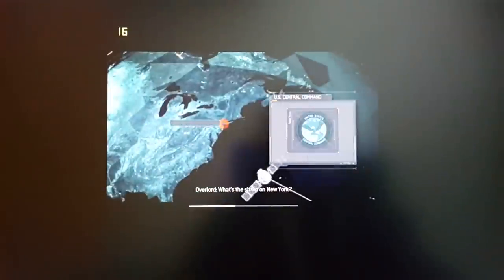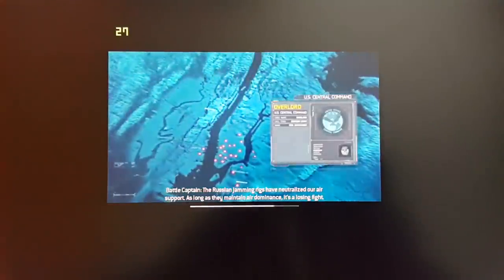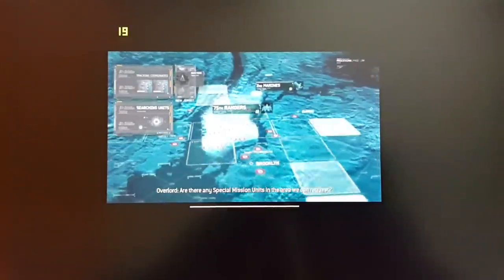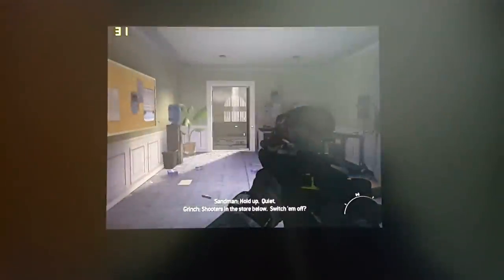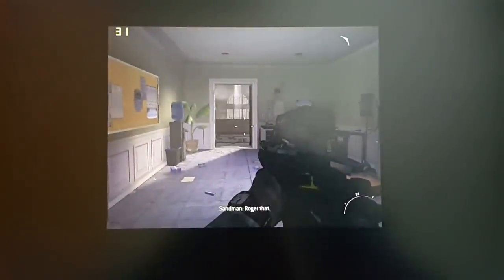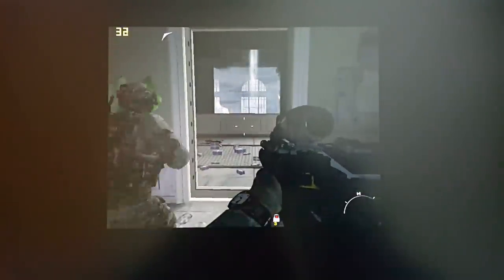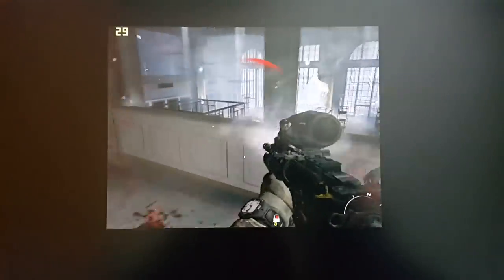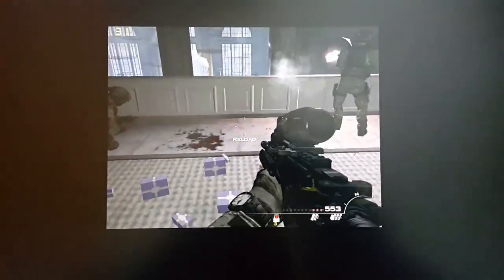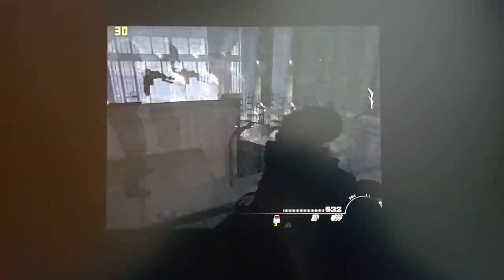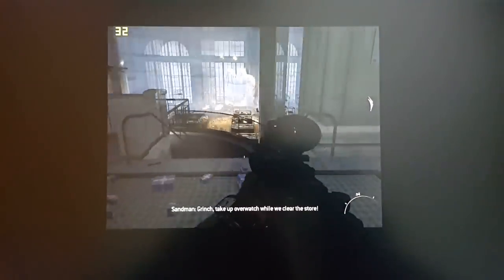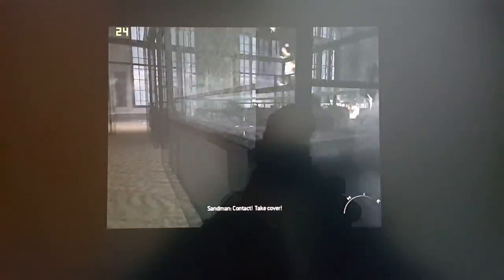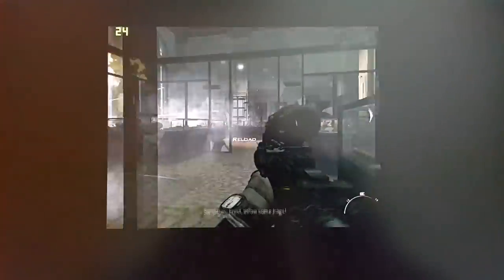[In-game dialogue]: What's the sit rep on New York? The Russian jamming brings and neutralize our air support. As long as they maintain air dominance it's a losing fight. We cannot lose New York. Are there any special mission units in the area we can request? JSOC's got a Delta Quiet Shooters in the store below. Okay, this level here is quite demanding, so it's probably going to get stressed because there's lots of breakable glass and things down here. Taking cover. We'll clear the statements. Contact, take cover.